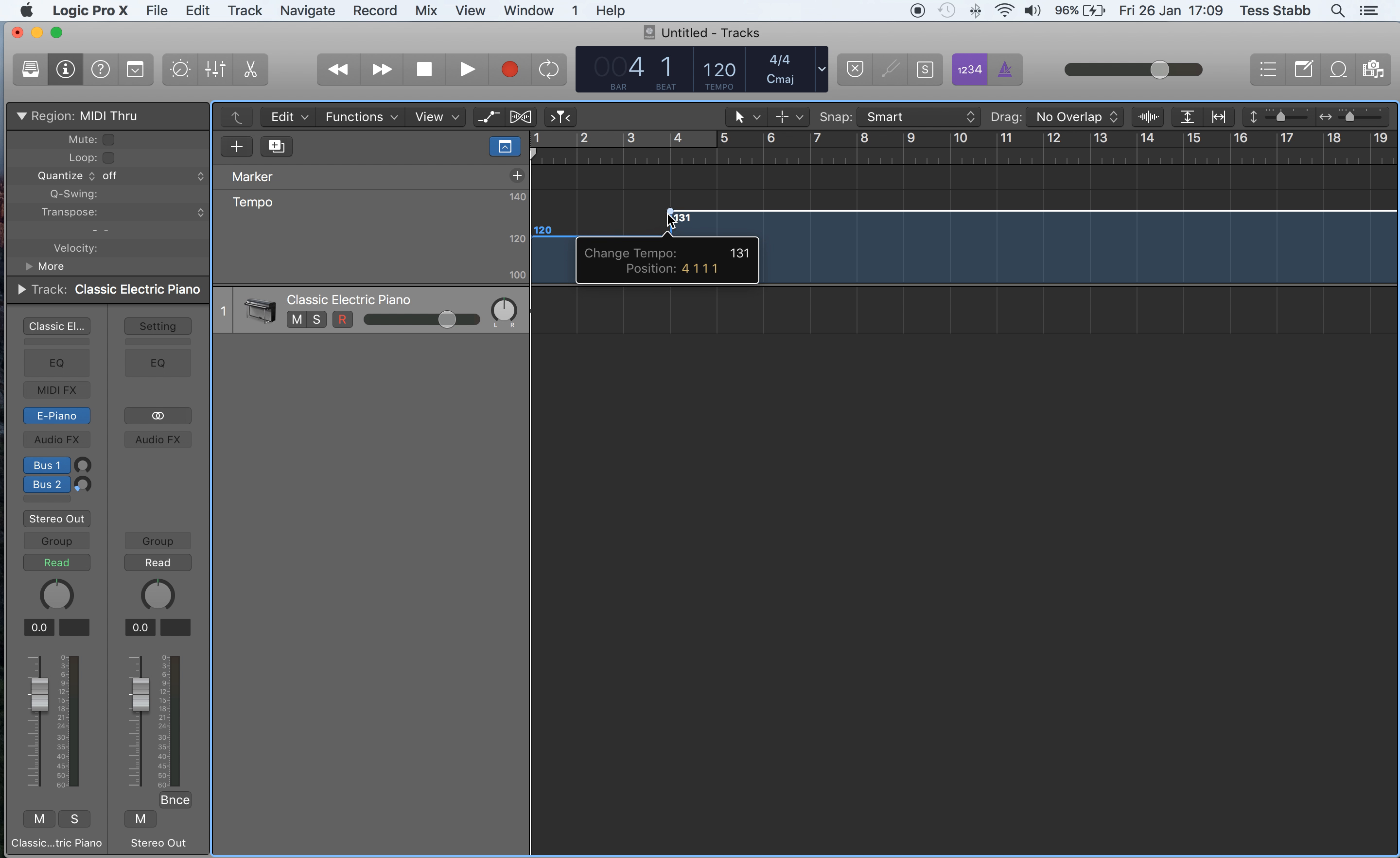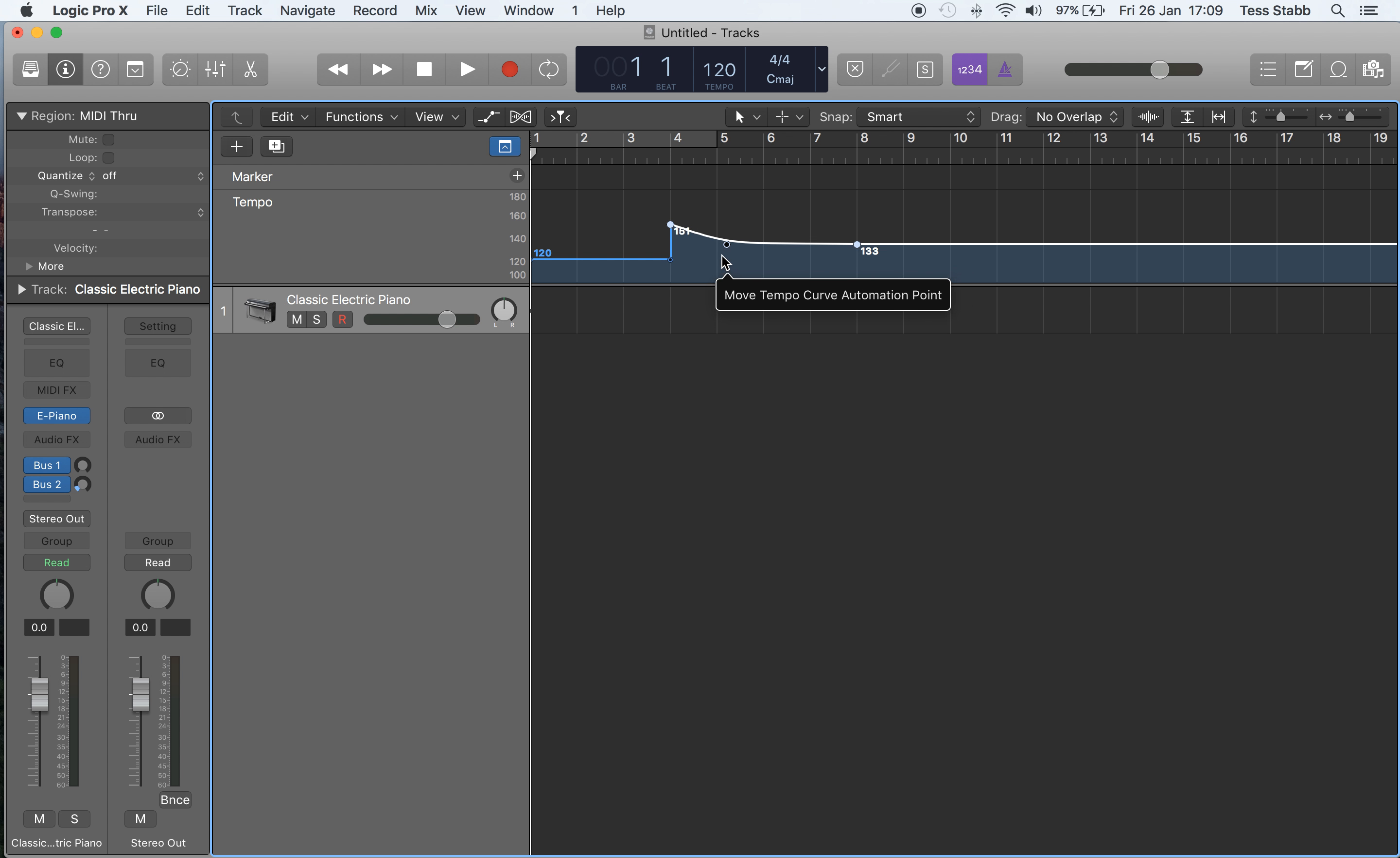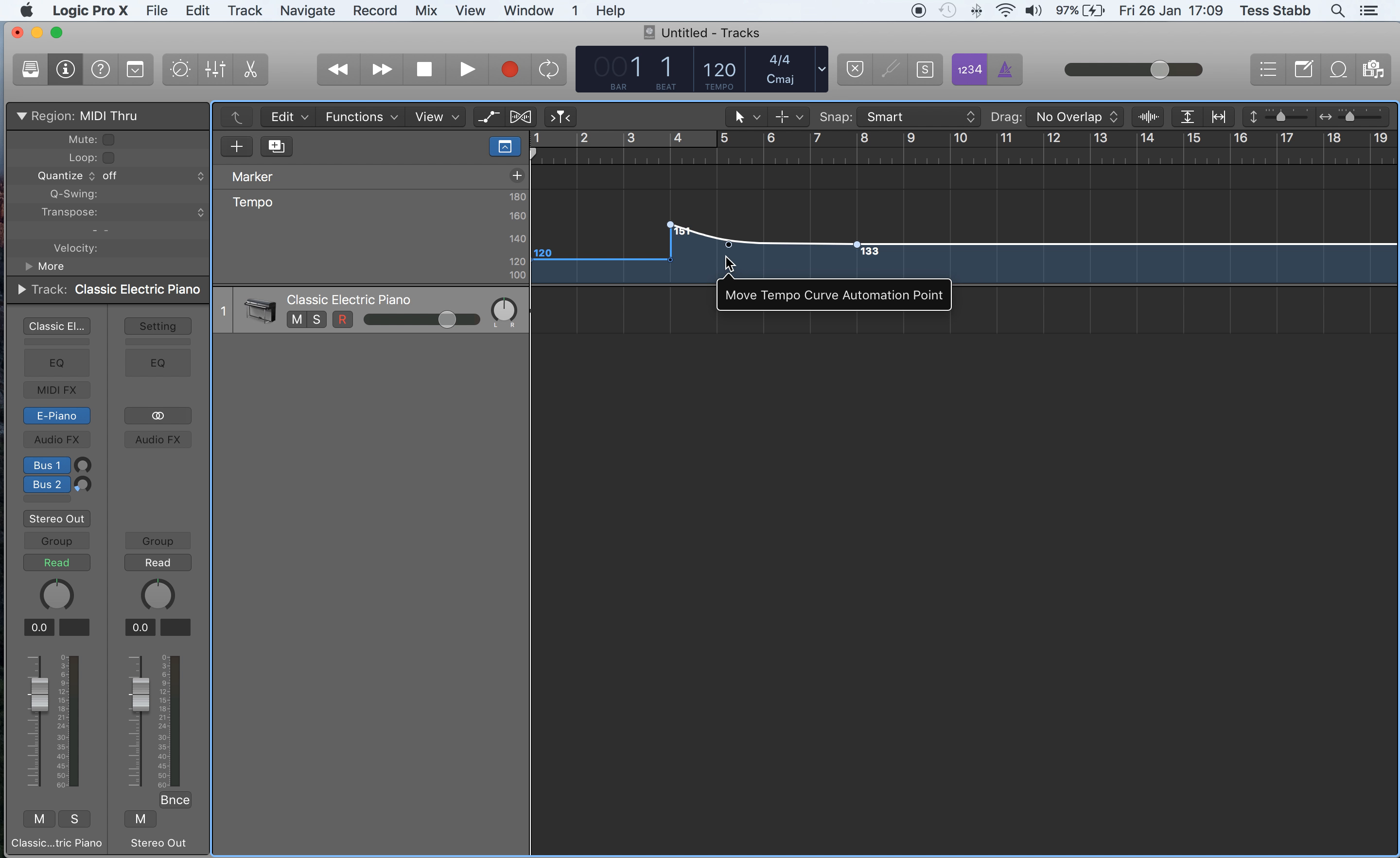Now what a lot of people don't know, however, is you can do ramps in your tempo map. So what you can actually do is create these gradual ramps, so you could do it in a way where it decreases in tempo quite quickly and then evens out slowly, or you could do it the other way.